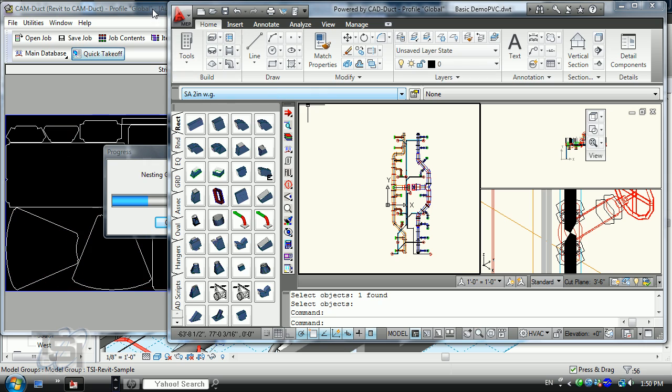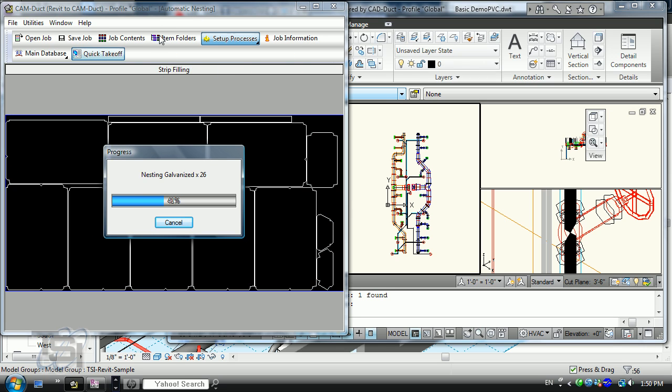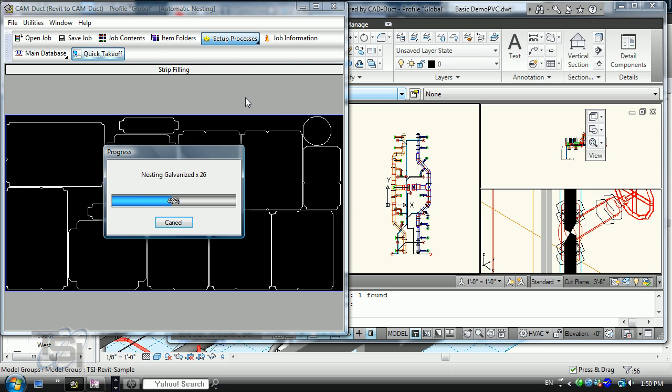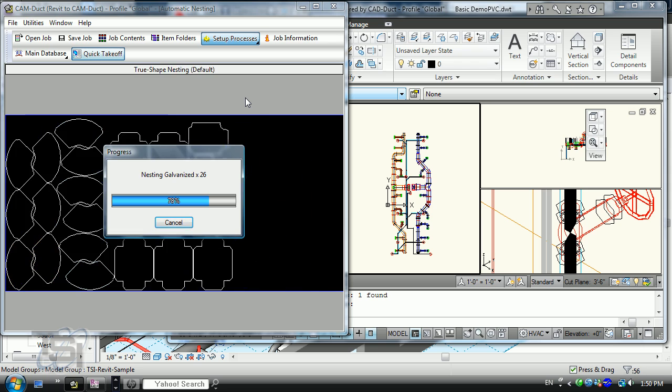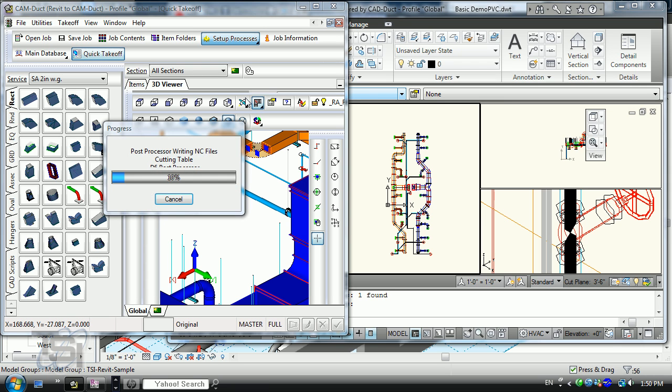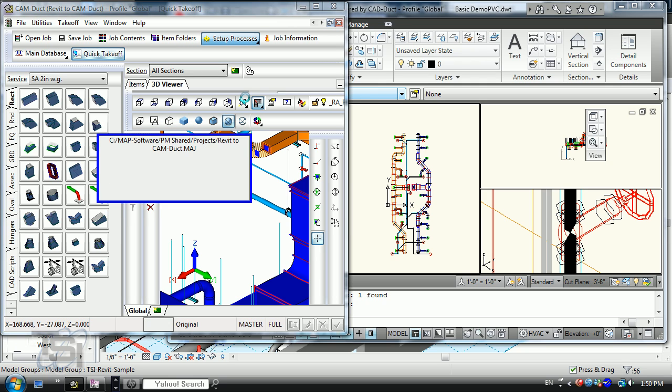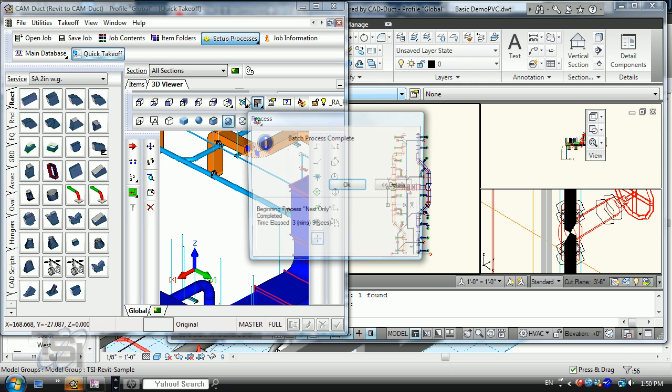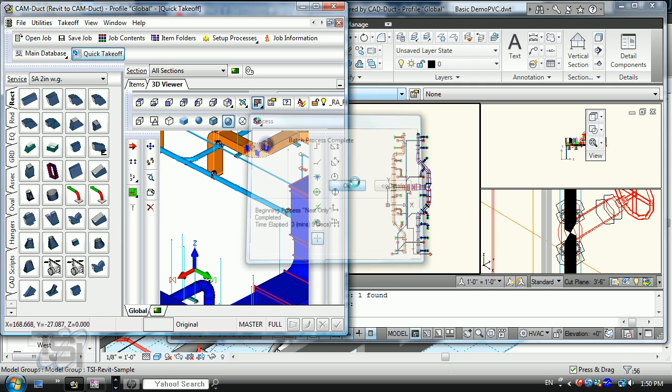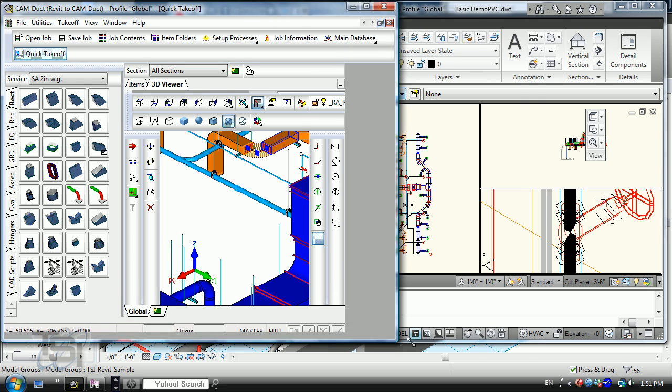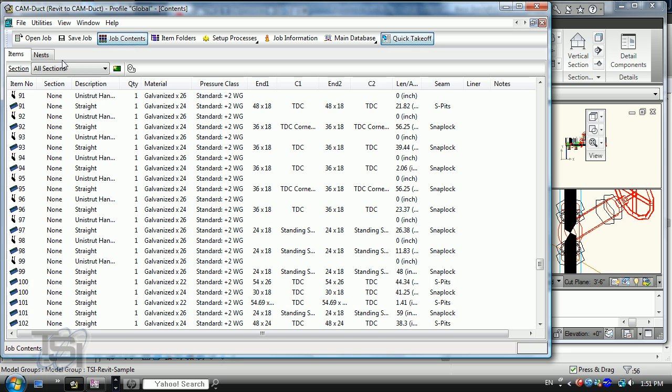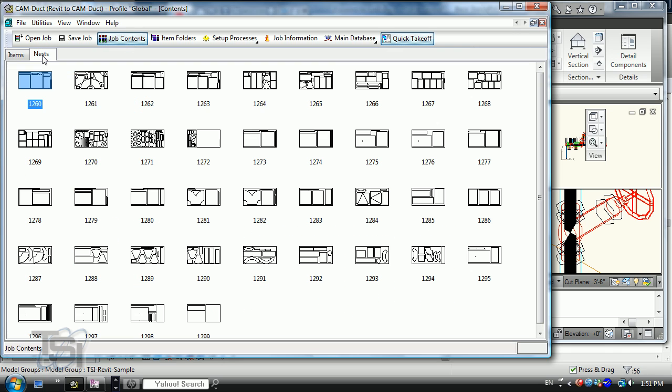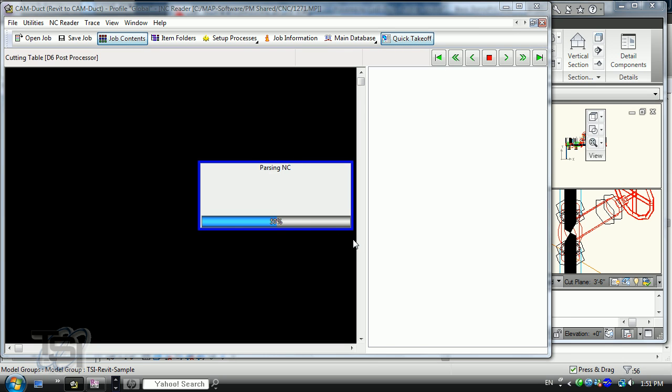Let's go back over here to the cutting software. You'll see it's doing its auto nesting right now for the manufacturing table. I mentioned earlier that cam duct is the most widely used manufacturing software available on the marketplace. This includes both metric and imperial. So that process is done and if I go ahead and expand this out, go to job contents and look at the nested components, you'll see that all the components are nested out right here.